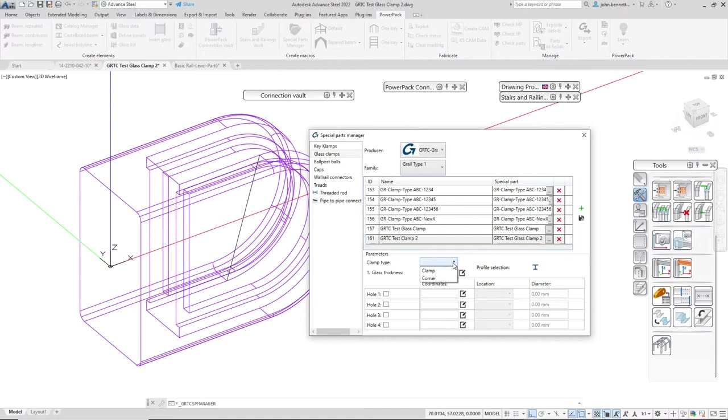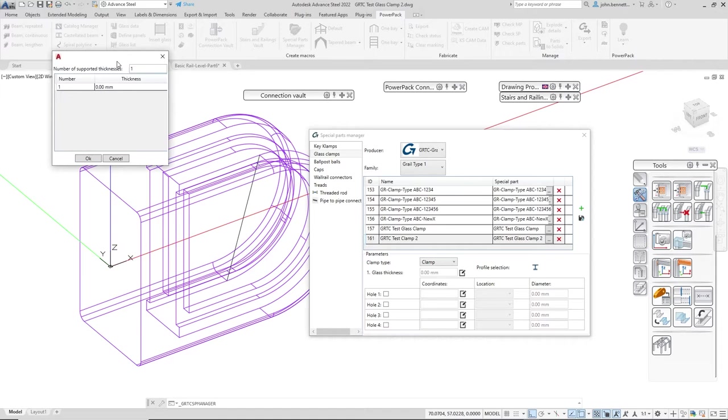I'm going to come down into the parameter type and set it to be a clamp because I want it to be a straight clamp for fixing a panel, not around a corner.